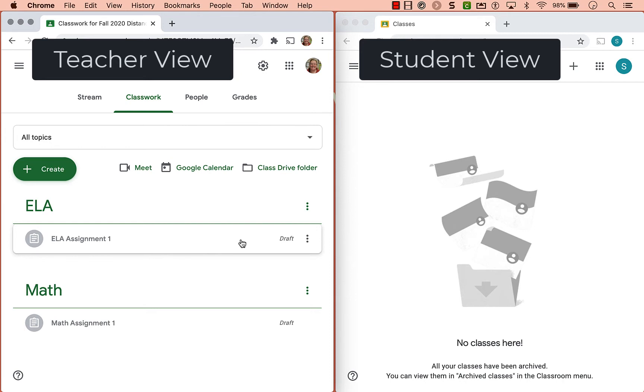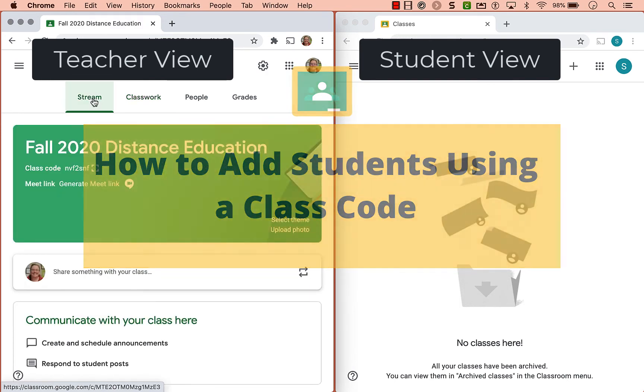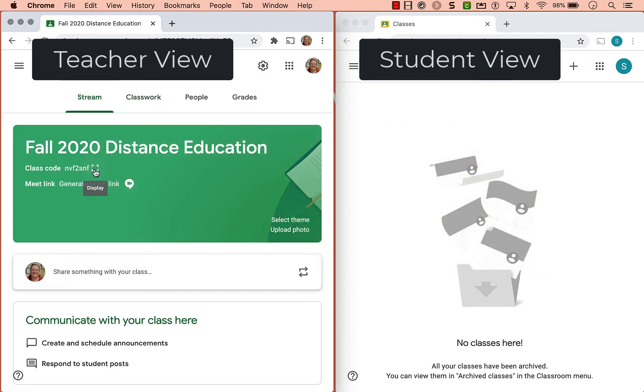But right now I don't have any students in my classroom. So there's a couple ways that you can add students.